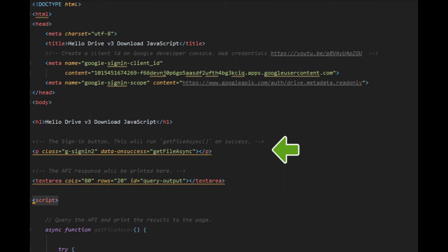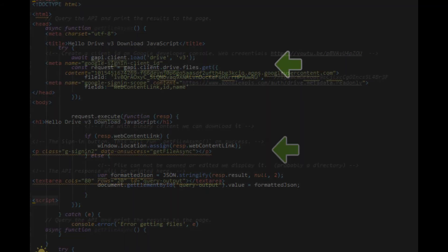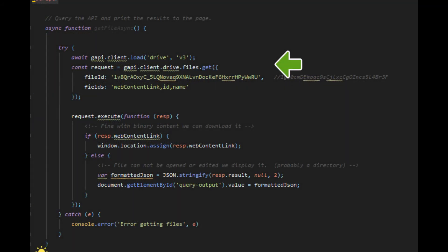The first thing we need to do is load the API and the correct version that we're going to be accessing. In this case the Google Drive API version 3.